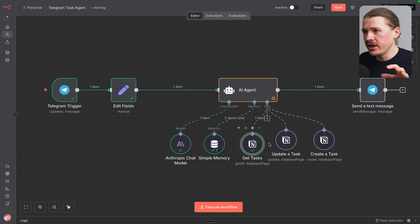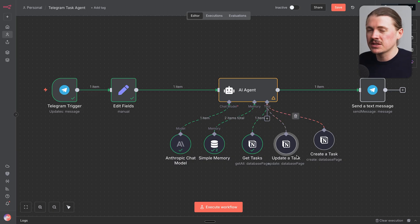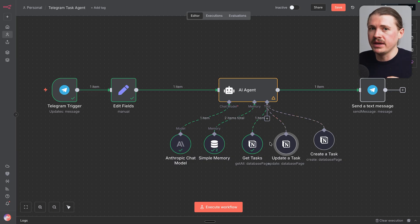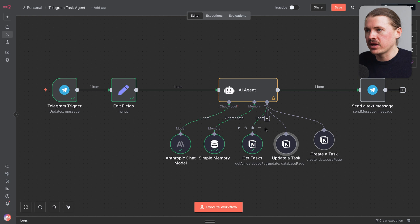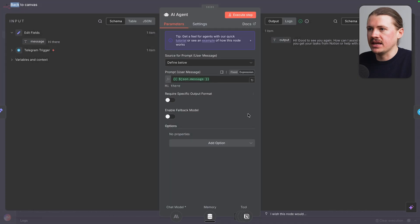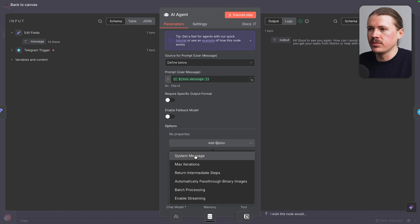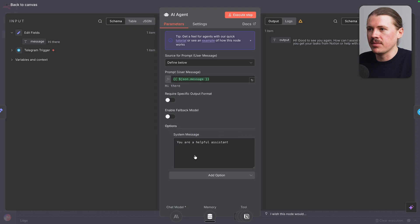All right, so our agent is looking pretty good here with its three tools to manage our Notion tasks. But in order to be able to use this properly, we have to teach the agent how it can use each of these tools. So back inside our AI agent settings, I'm going to add an option and select system message.